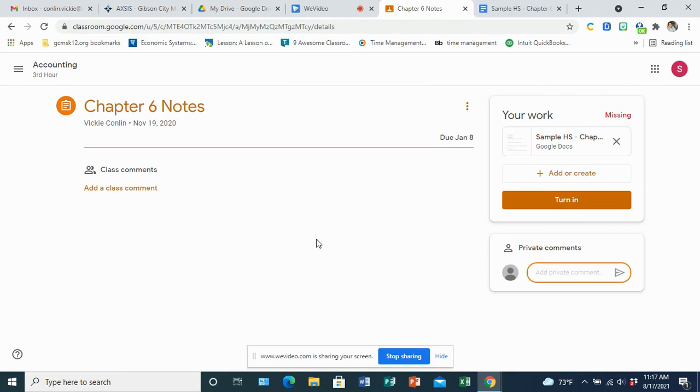If you have questions specific to that assignment, the best way is to do the private comments because that will send me an email that you have a question on that assignment and I'll get to you as soon as I can on that.